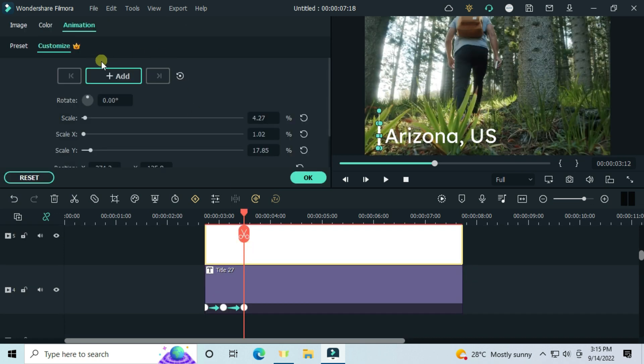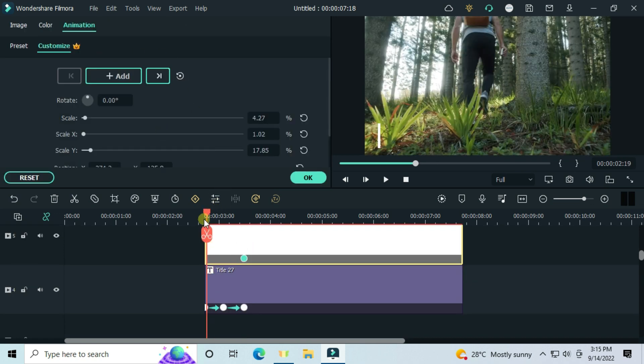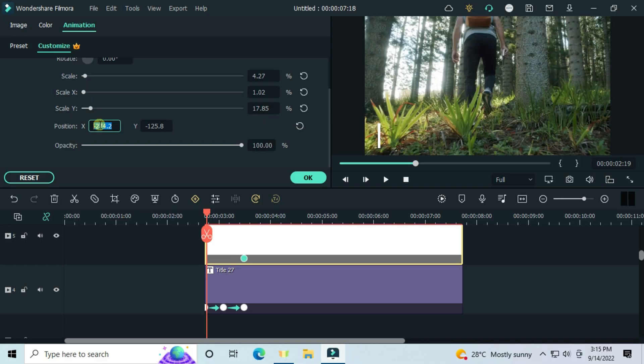Add a keyframe at the very point of the last text keyframe. On its edge, set the x-axis to minus 500.